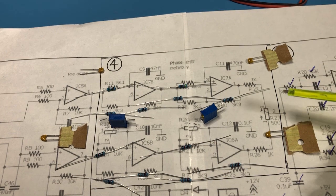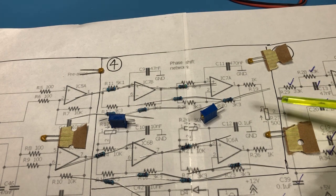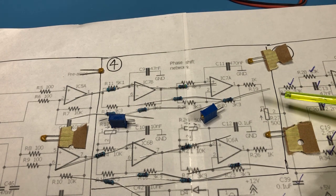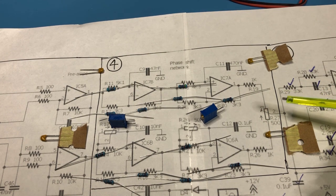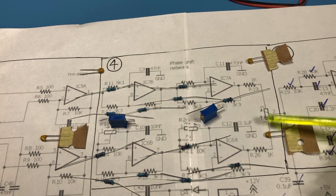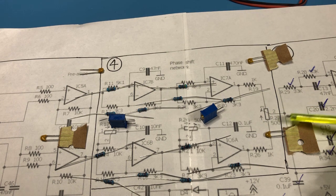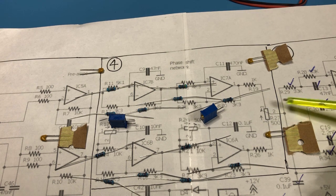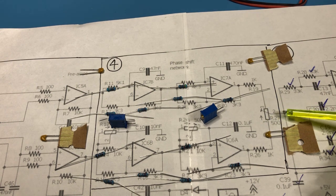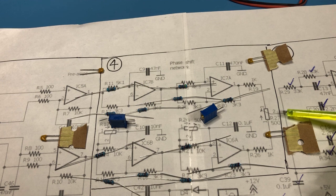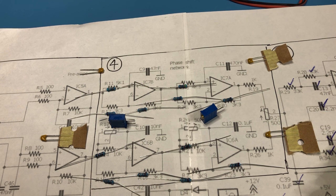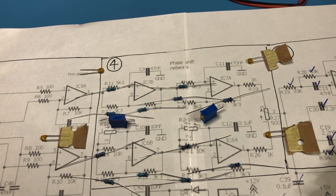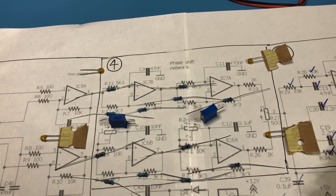And then when I've completed that what I can do is connect this 500 ohm pot in here and what we should see on the output of this is we should actually see that sideband suppression. But anyway that's to come I won't spoil too much of that.